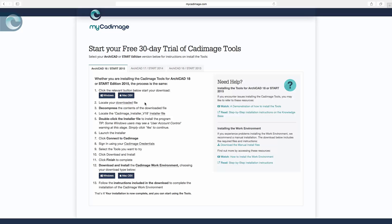So the only thing I have to do now is choose do I want to download the Mac or the Windows version. In this case, I'm running on a Mac, so all I'll do is click the Mac download link, and you'll see that starts the process.